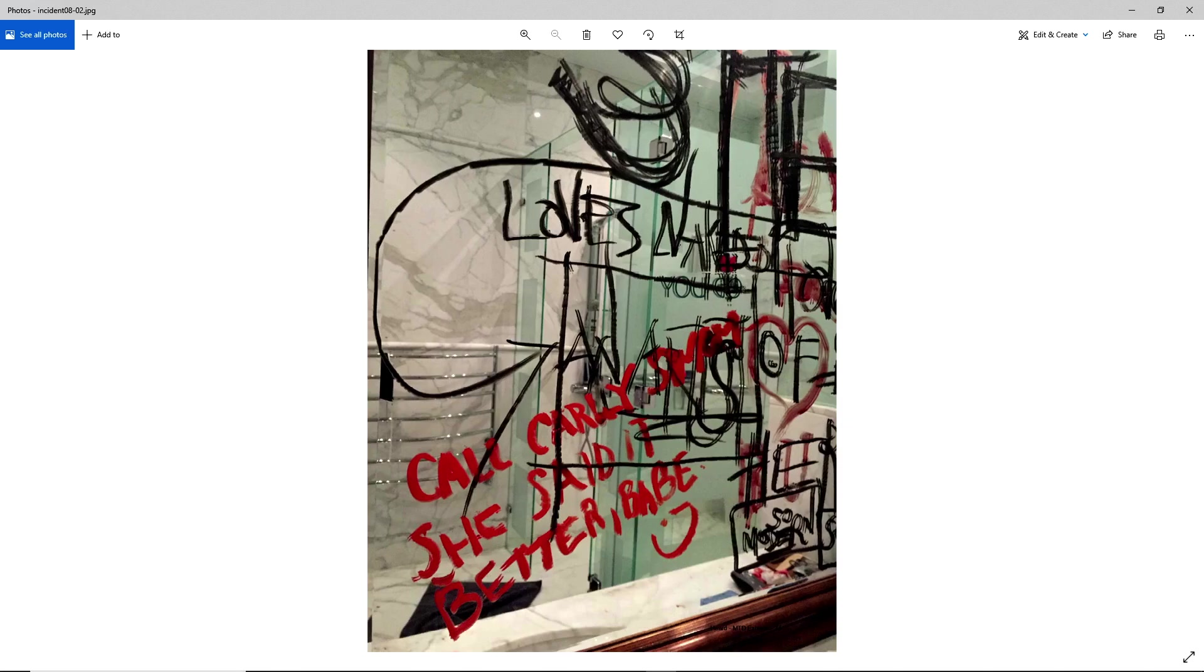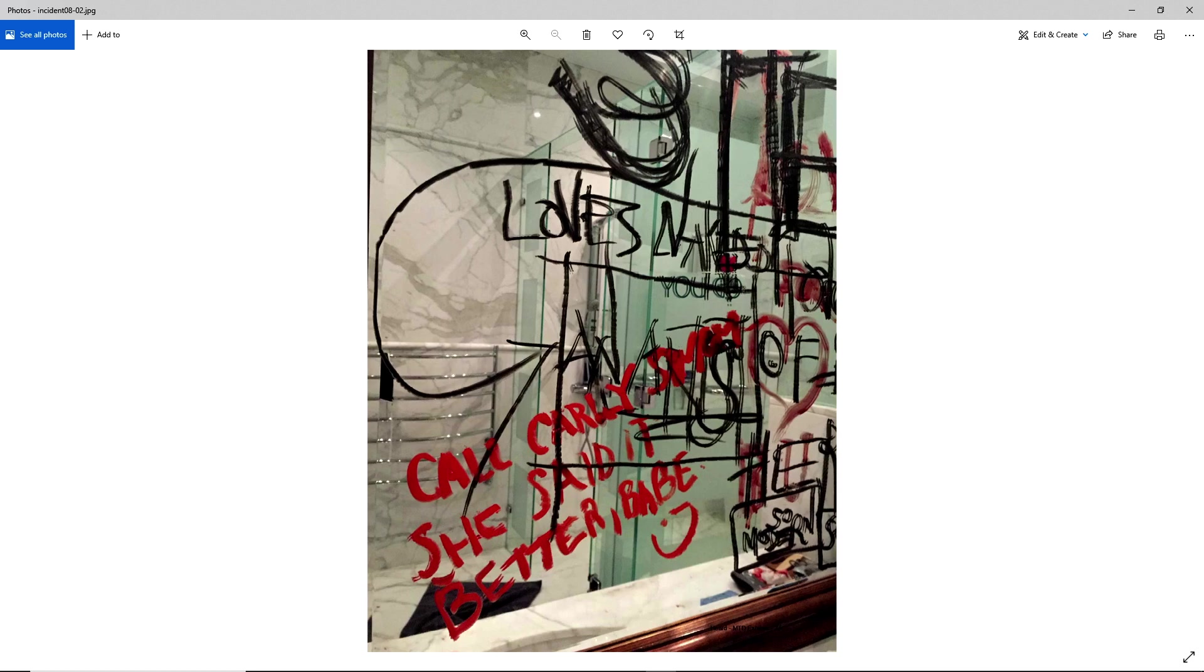So during the trial this week, we were presented with this image from Amber Heard. Now she claimed that she snapped this particular image whilst in Australia, before she left, and whilst she was packing.